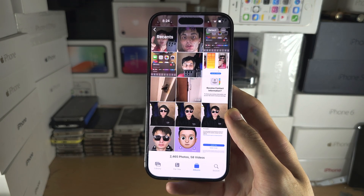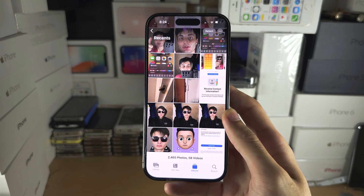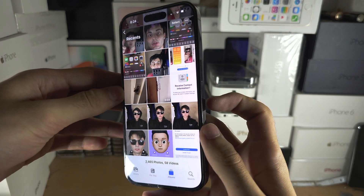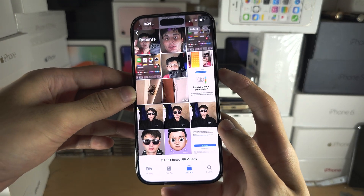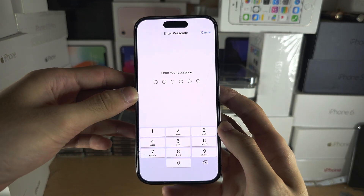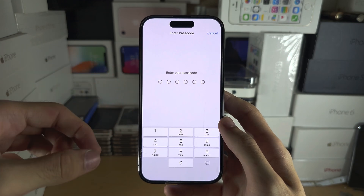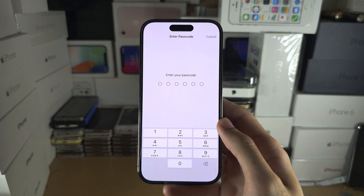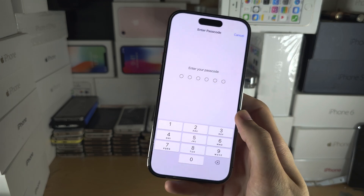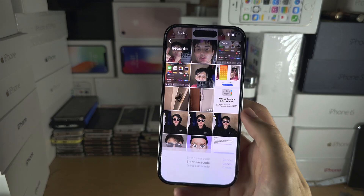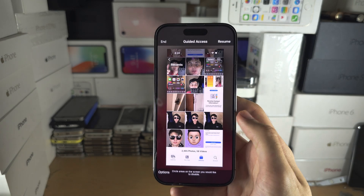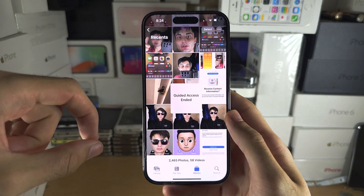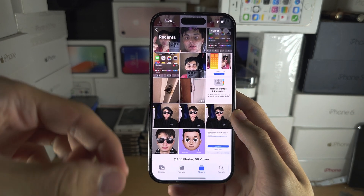If you need to exit Guided Access, use the same key combination you used to enter — triple-click — and it will ask for your passcode. Sometimes the passcode bugs out or the triple-click won't work. If that happens, enter your passcode, then tap End to exit Guided Access.